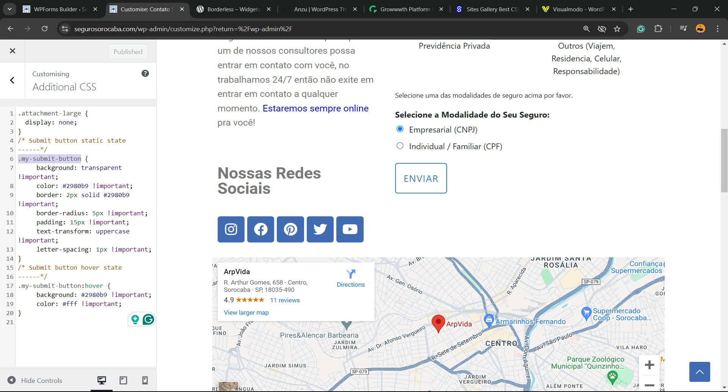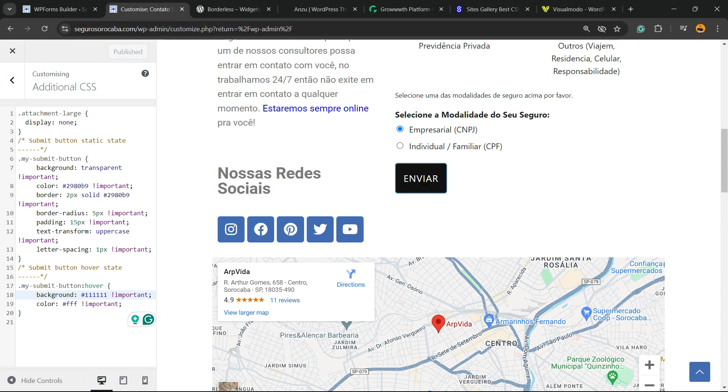For example, imagine that we would like to change the background color. You're going to change the color right here. You want to change the color, you want to change the border, you can customize it in every way that you want.